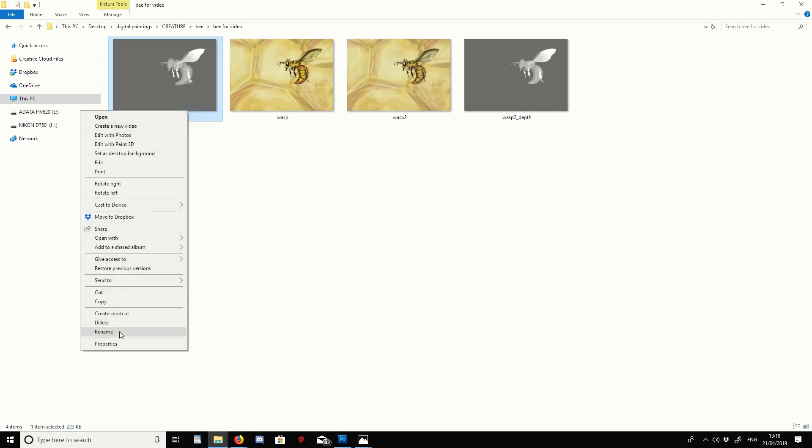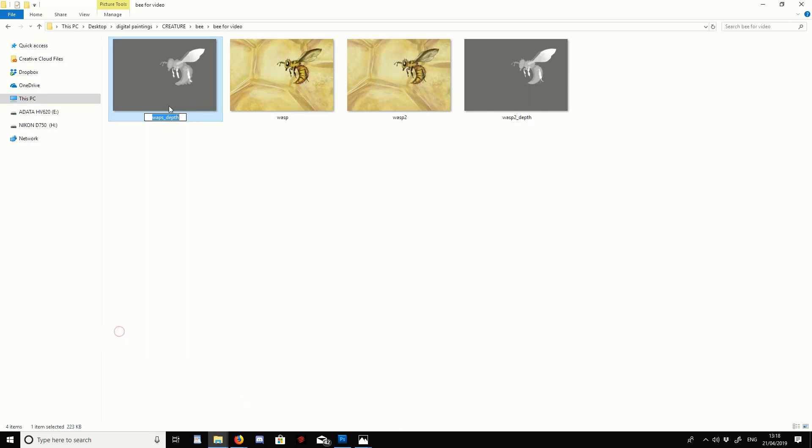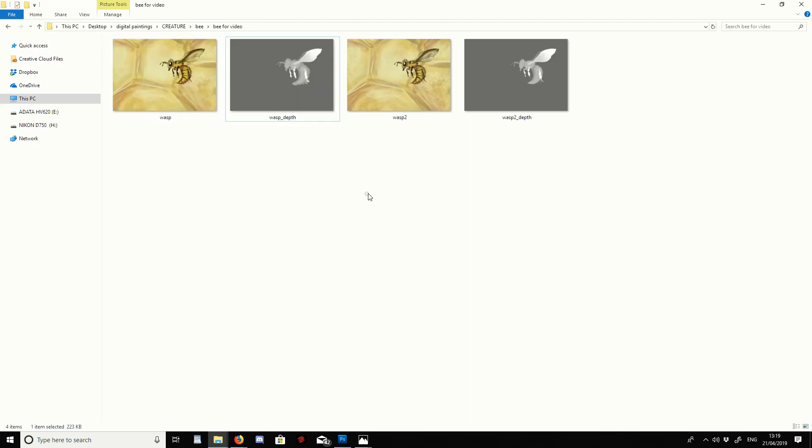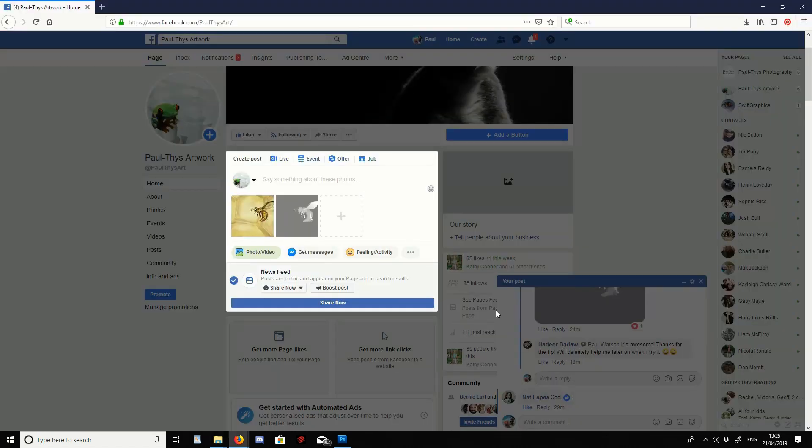And we can see here I've spelt wasp wrong. So I'm going to change the word. I'm going to go right click, rename, and I'm going to correct the spelling. I'll re-upload that and that should work fine.